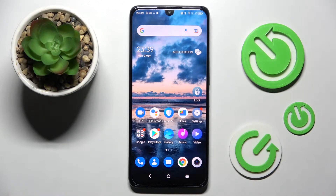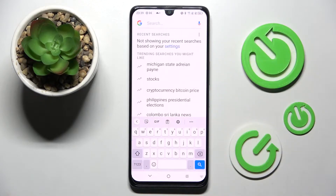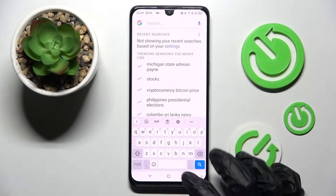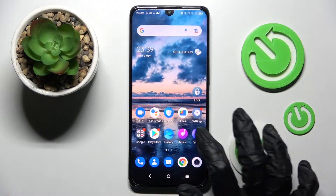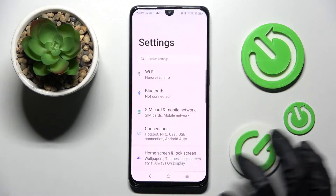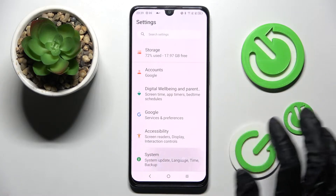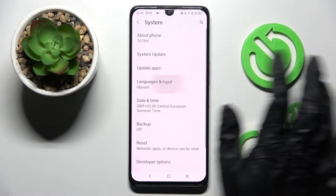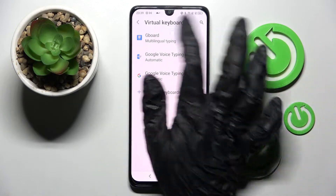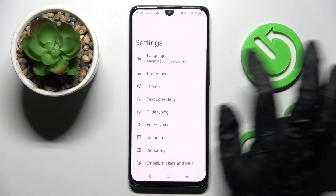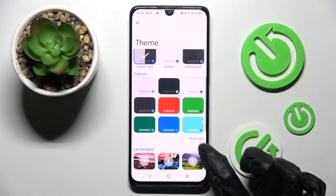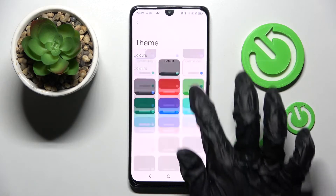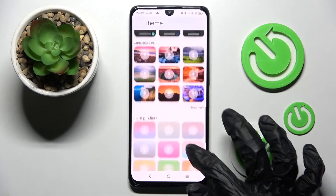Hi! In front of me is DCL4RD and today I would like to show you how you can change and customize the theme of your keyboard on this device. First of all, go into Settings and scroll all the way down. Now select System, Languages and Input, Virtual Keyboard and Gboard. After that click on Theme and choose Show More. This way you can see all available ones.